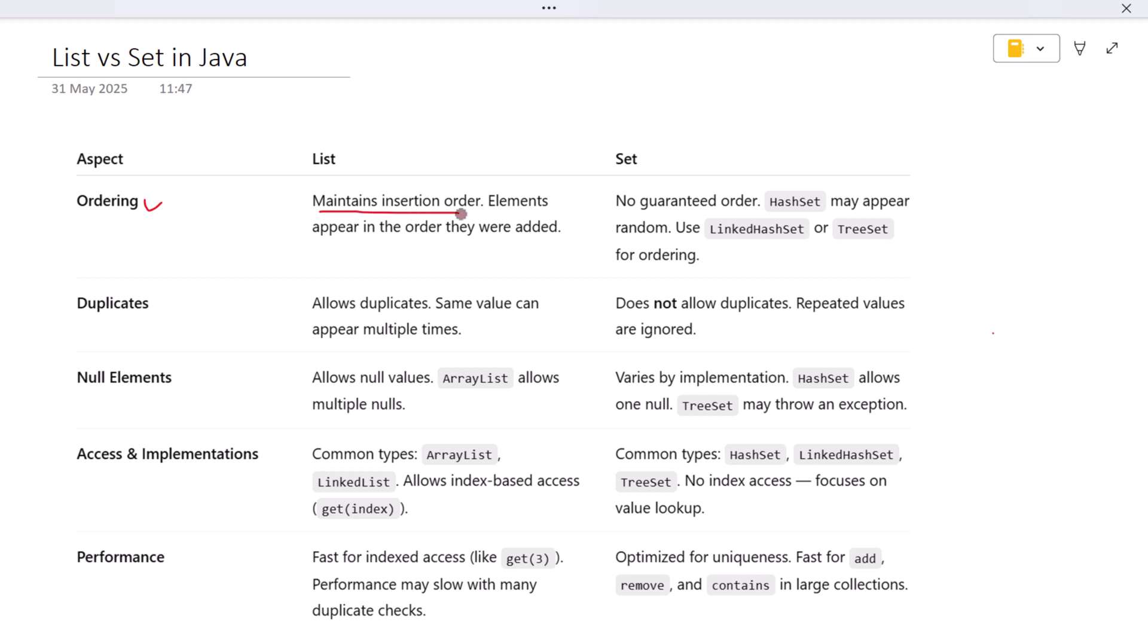If you add five items to a List in a certain order, they'll stay in that order when you retrieve them. This is great when you care about sequence, like in a to-do list or a playlist.